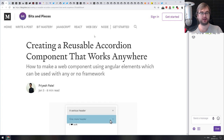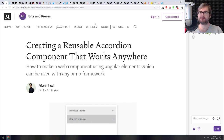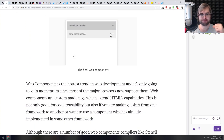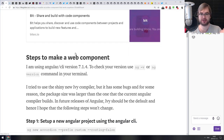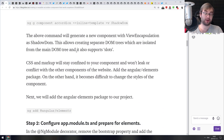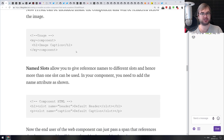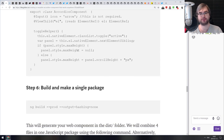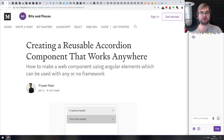Next article is 'Creating a Reusable Accordion Component That Works Anywhere,' which teaches you how to make a web component using Angular Elements that can be used anywhere without any framework. It introduces you to custom elements, shadow DOM, ES modules, HTML templates, and other web component-related things. It also shows how to create an Angular component and export it as a web component, which is a really neat feature of the Angular tooling.